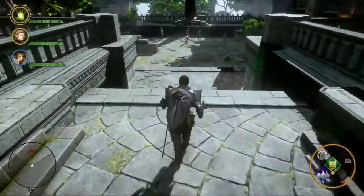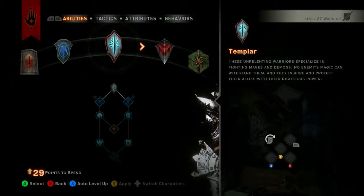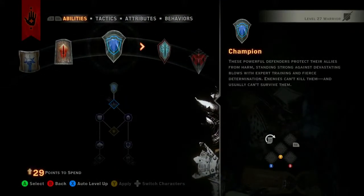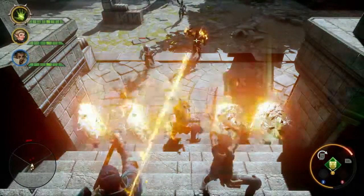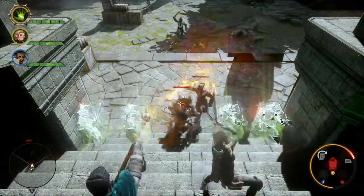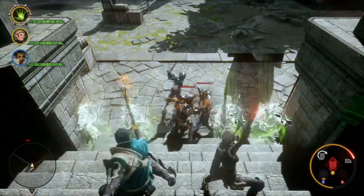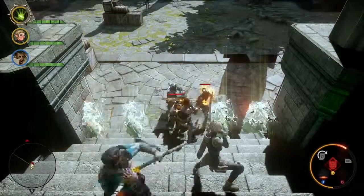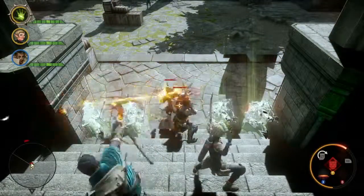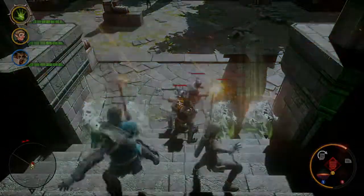As the Warrior Inquisitor, you can specialize in one of three different areas of expertise. First, we'll take a look at the Champion. This specialization focuses on controlling the battlefield. The Line in the Sand ability creates a wall of defense, capable of containing the enemy or creating a choke point.